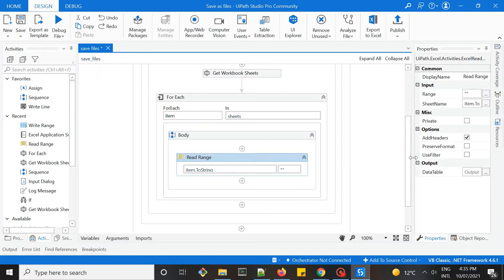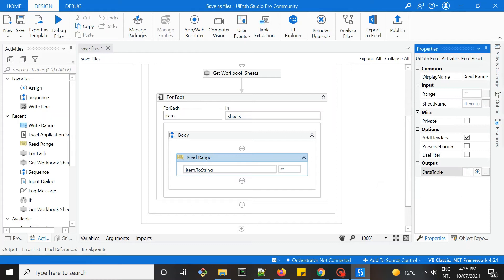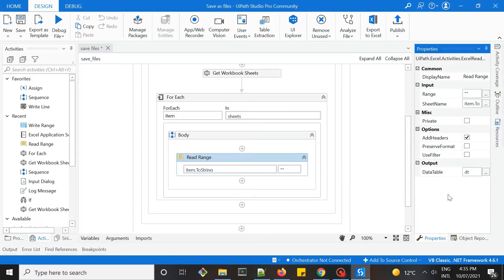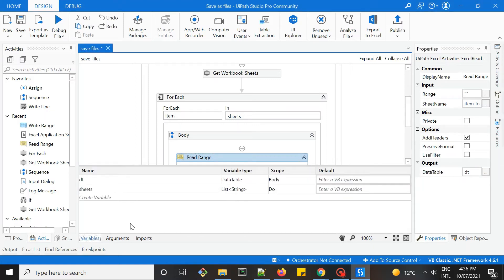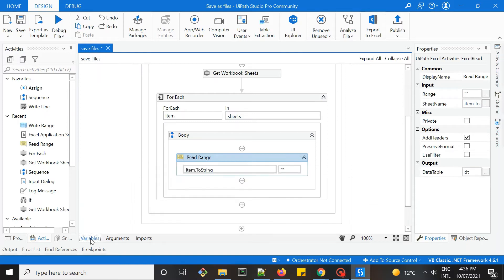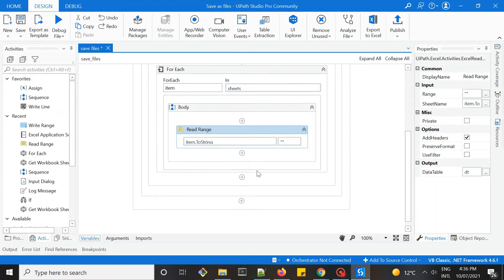Once we have read the data, we need to put them in a data table. Let's name this data table just DT, like this, and then do Ctrl+K again to set this as a variable. It's great that it automatically helps you save into the variable type that you need, which is a data table, so it saves us time to find the type of variables we need.